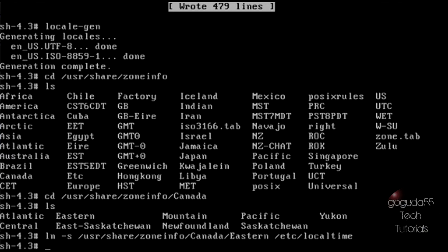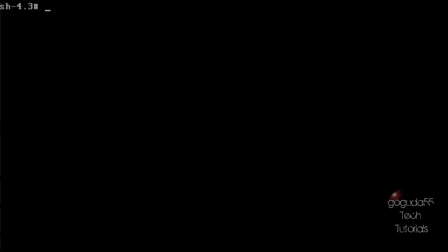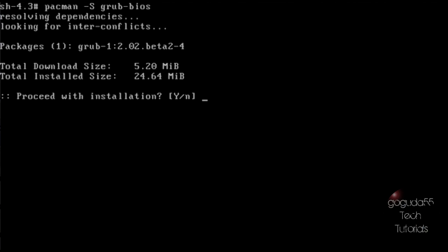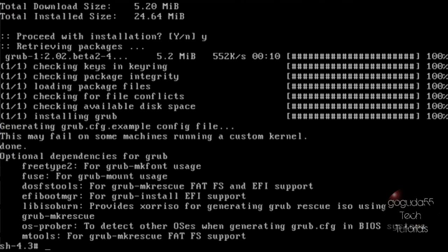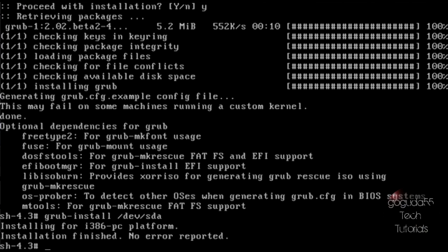Next you can set a host name for the system. So type: echo vbox > /etc/hostname. Okay so now I'm going to go ahead and install a bootloader. In this tutorial I'm going to be installing GRUB since it is the most popular bootloader, however you can install any bootloader that you would like. So type: pacman -S grub-bios and hit enter. It'll ask you if you want to proceed with the installation — type y and it'll go ahead and download the files needed to install the GRUB bootloader. Now we want to install GRUB to our hard drive so type: grub-install /dev/sda and hit enter. As long as there are no errors you should have just successfully installed GRUB to your hard drive.